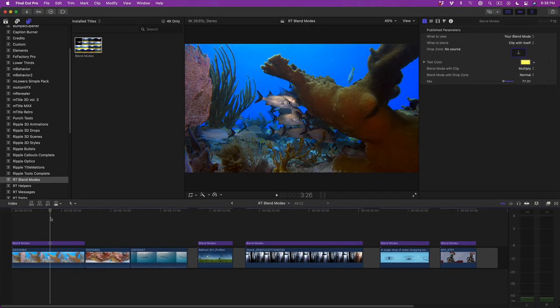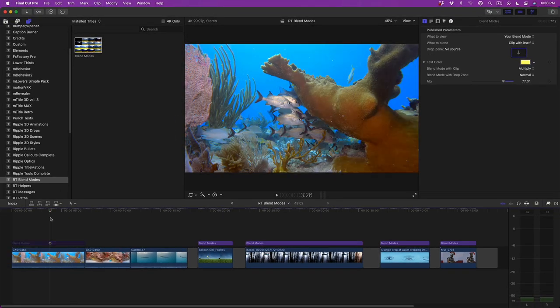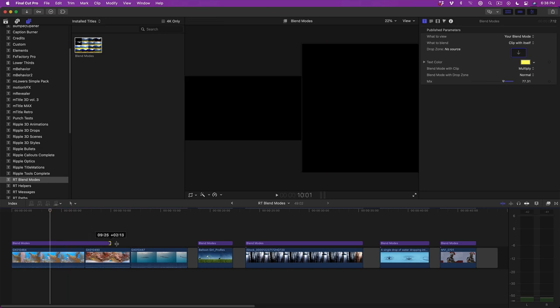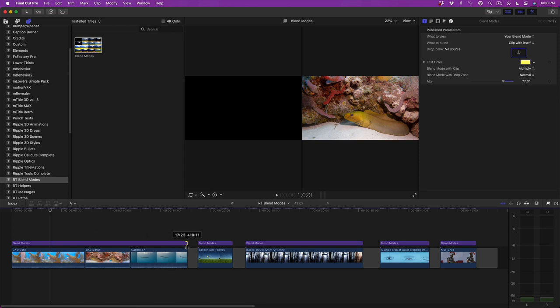I'll press V to toggle the blend mode on and off. I'm a huge fan of the Multiply blend mode, particularly with my underwater footage, as it gives the images a dense, filmic look. Because the plugin was published as a title, I can quickly apply it to sequential clips by dragging it over them, just like an adjustment layer.